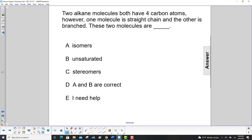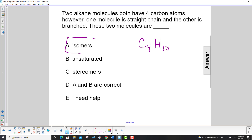These two molecules are — well, if you have the same chemical formula, which they have to have because they're both alkanes and they both have four carbon atoms, so that would be C4H2n+2. 2 times 4 is 8, plus 2 is 10. So they are isomers. When you have a different structure but you have the same chemical formula, that's the definition of an isomer.